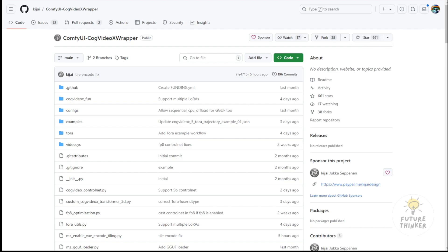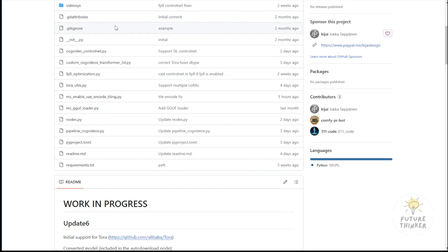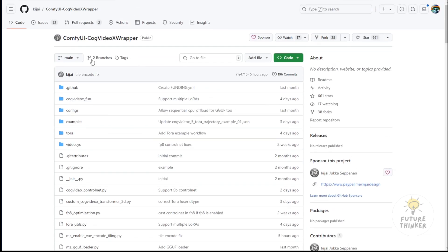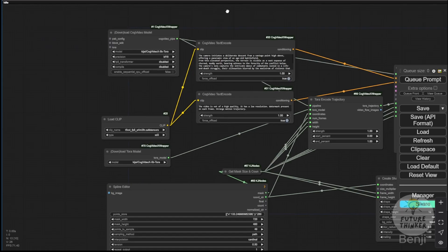To set this up first, update your CogVideoX web wrapper in ComfyUI. Afterward, you'll find new custom nodes that allow the use of the Tora trajectory-oriented guiding custom node in the CogVideoX wrapper. Once you've done this, you can load a workflow like the one I'm showing now.